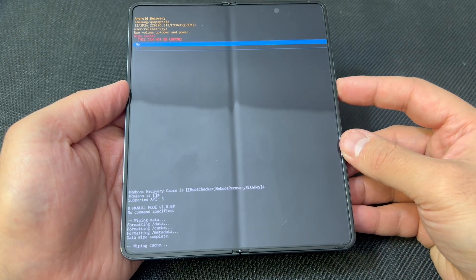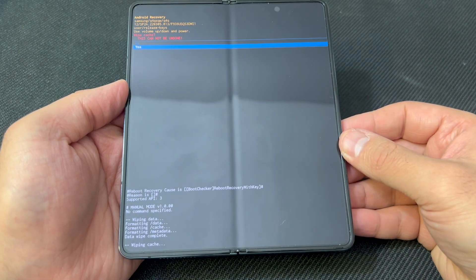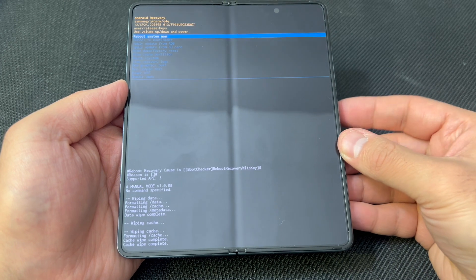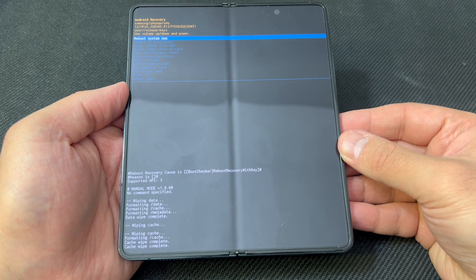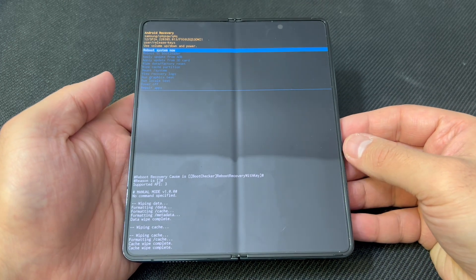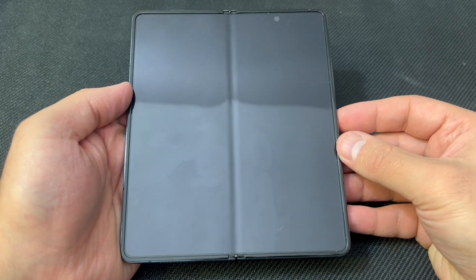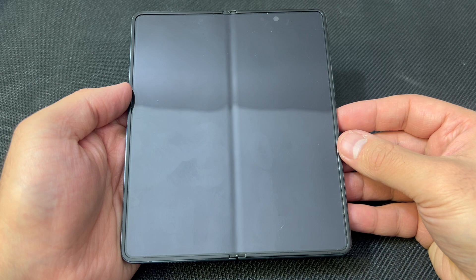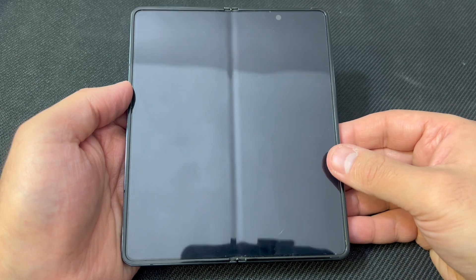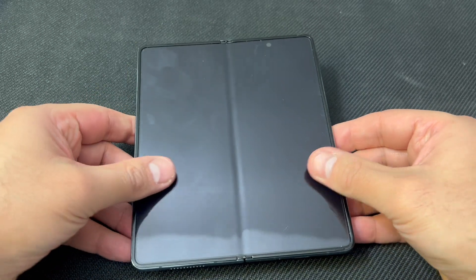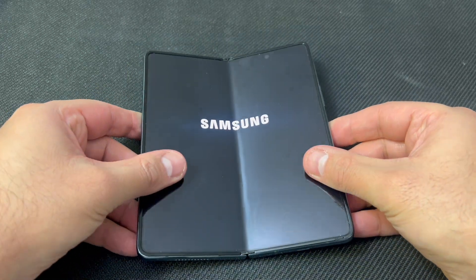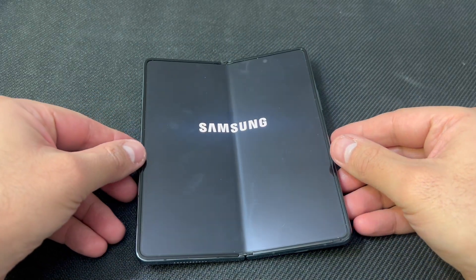Scroll down to 'Yes' and press the power key again. Once that is done, you can go ahead and reboot your device. This is it guys, this is the end of my video for the day.